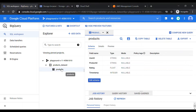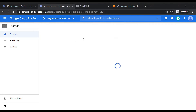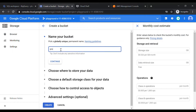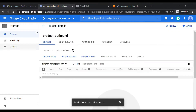Since there are no direct connectors, what we are going to do is unload this data from the BigQuery table into Google Cloud Storage. This is Google Cloud Storage and we can create a bucket here. I'll create one bucket — let's call it 'product-outbound' — and create it with all default configuration.